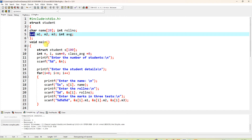In void main, we declare: struct student s[n] — an array of students. We also declare int n and i, and int sum initially set to zero, and class_average also set to zero.